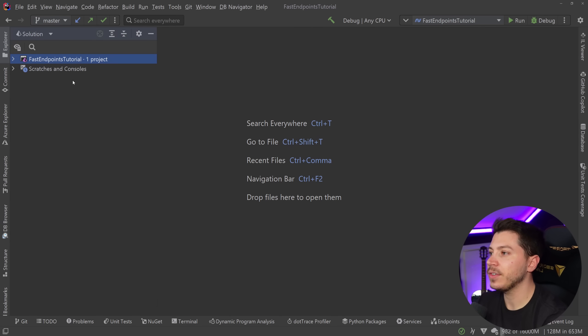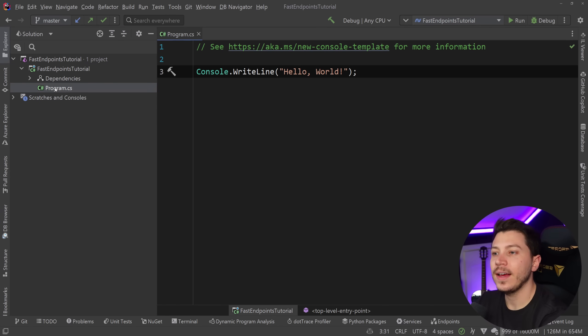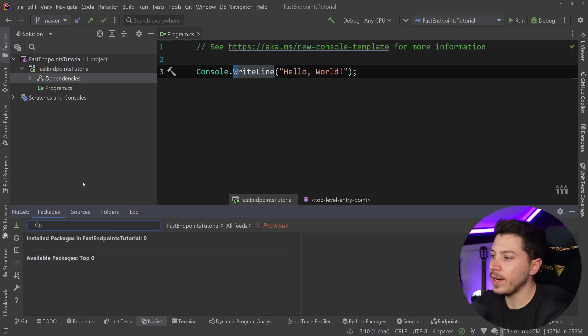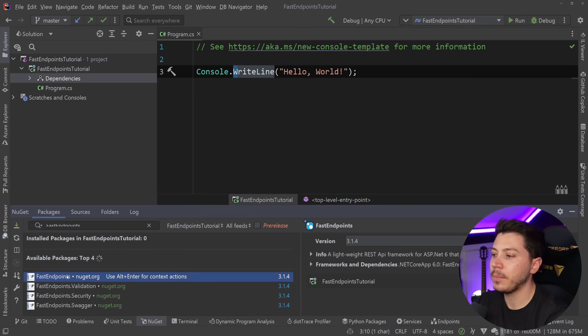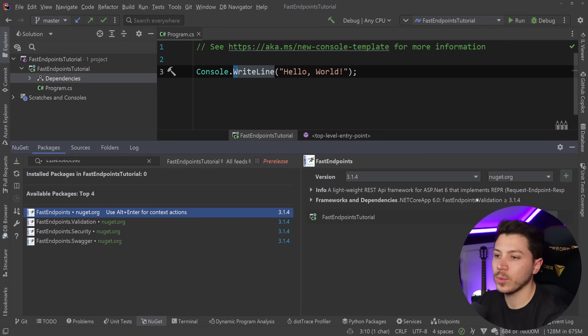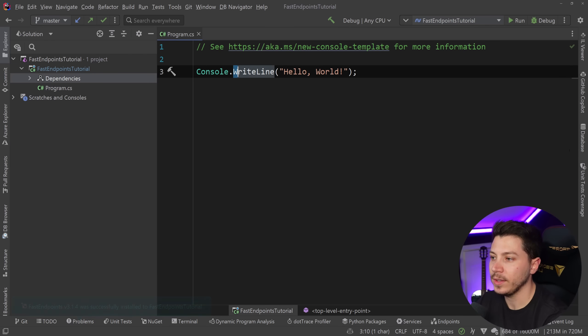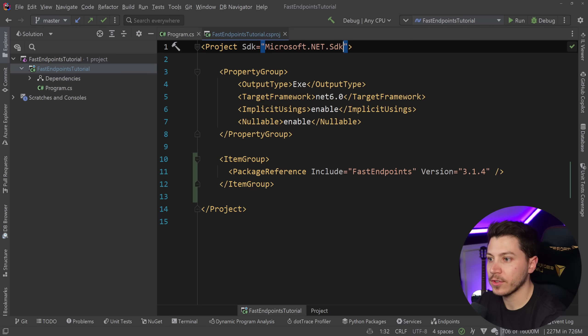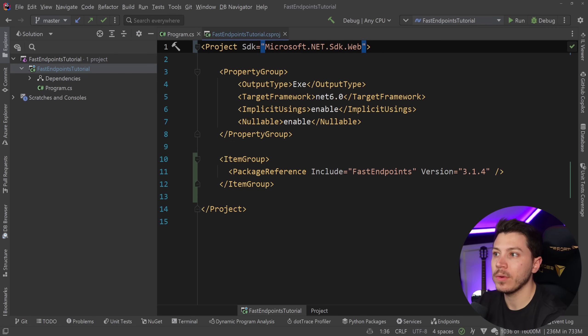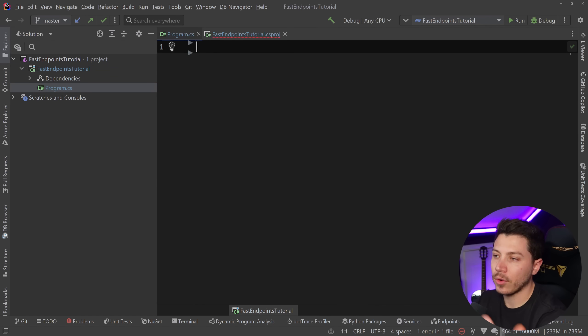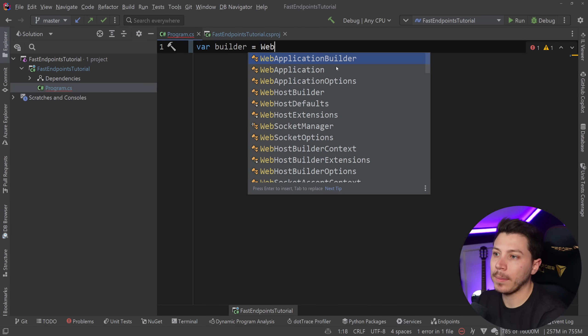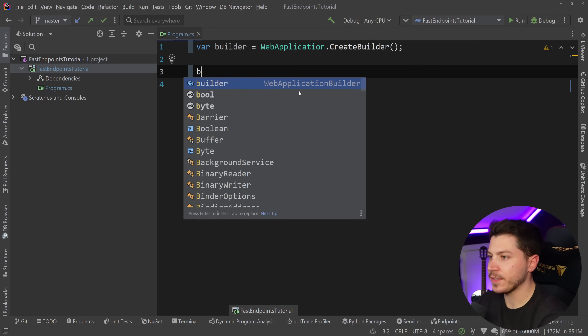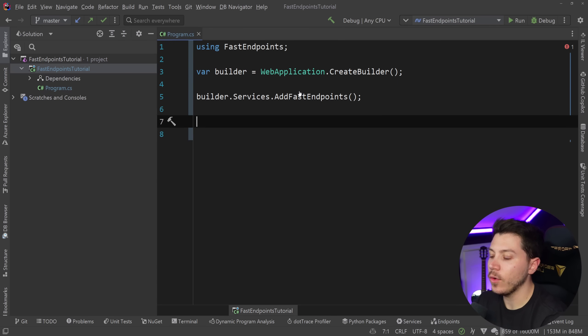So what I have here is an empty console application. It doesn't have anything. I literally just created an empty console app. So what I want to do is I'm going to go here and say fast endpoints. I'm going to search for a fast endpoints NuGet package. And I'm going to use the first one over here. So I'm going to go ahead and import it in the project. And now the first thing I want to do is I'm going to change that to actually be a web project.